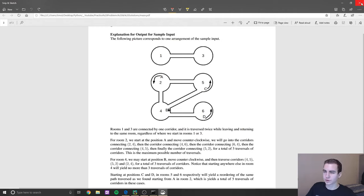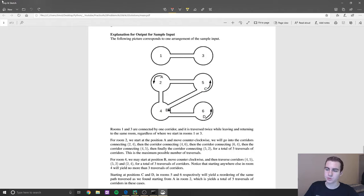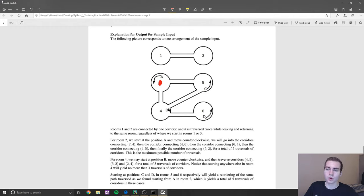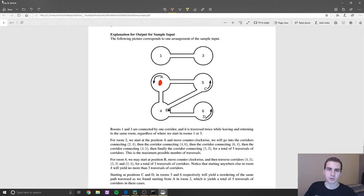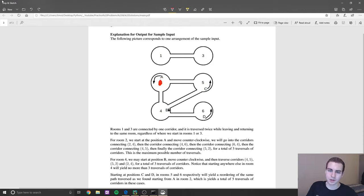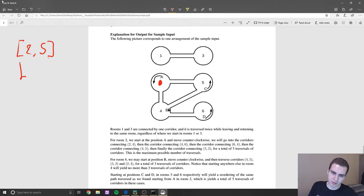Let's talk about the queue-based algorithm I'm going to use to solve this. Essentially, I want to try every single path I can because I need to find the maximum distance to get back to the starting room. For room two, the neighbors are four and five — those are the two rooms I can go into from room two. So I start with those as my two options: go from two to five, or go from two to four.